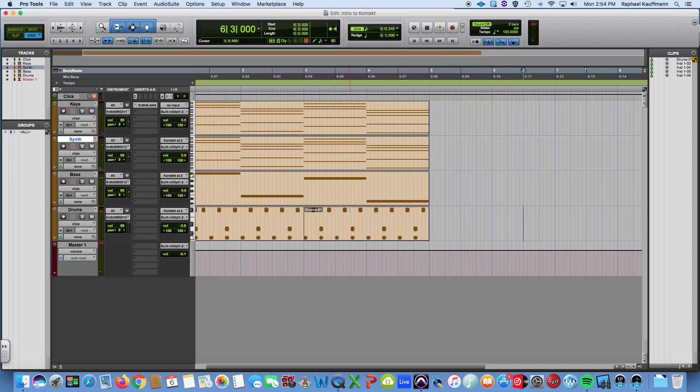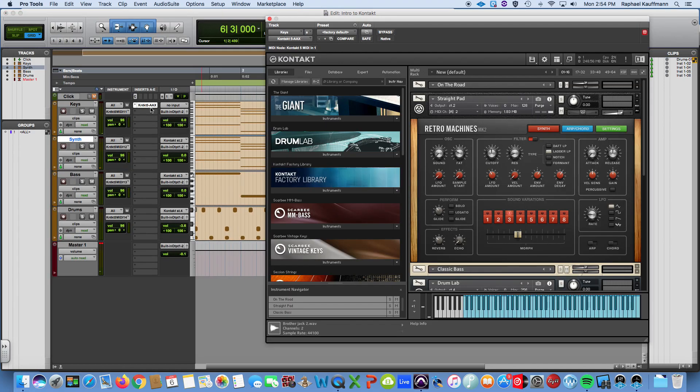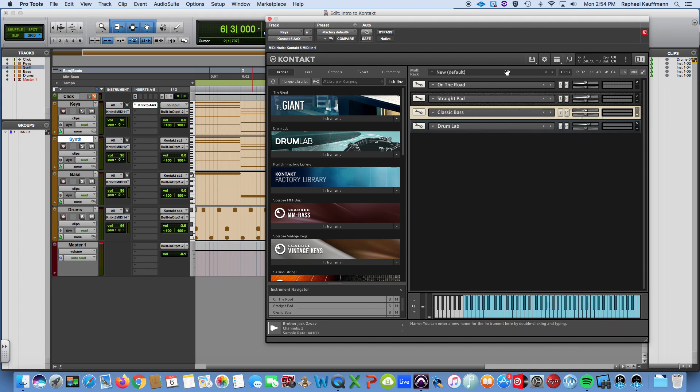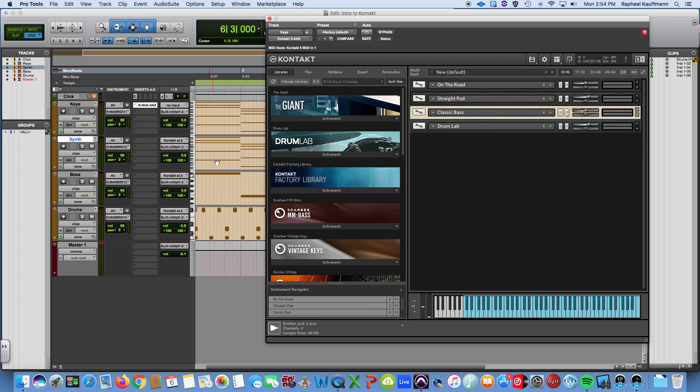So once again you have a series of instruments hosted essentially in a rack of one Kontakt instance. We are using MIDI channels to communicate with the chosen instruments and we are routing the outputs of each of these to the inputs of their corresponding tracks. And hopefully have fun.